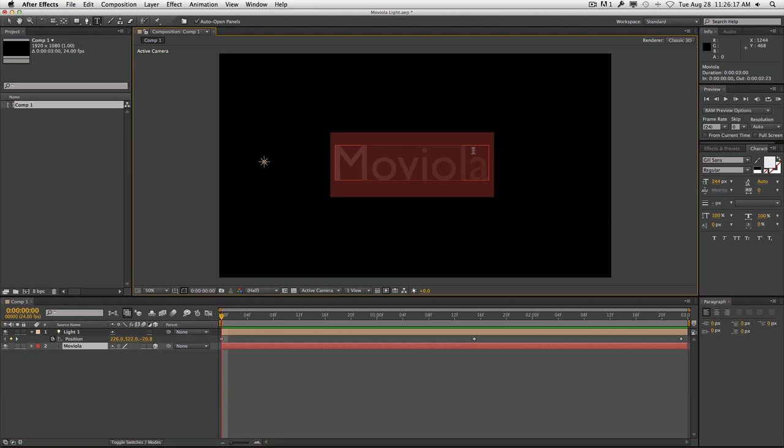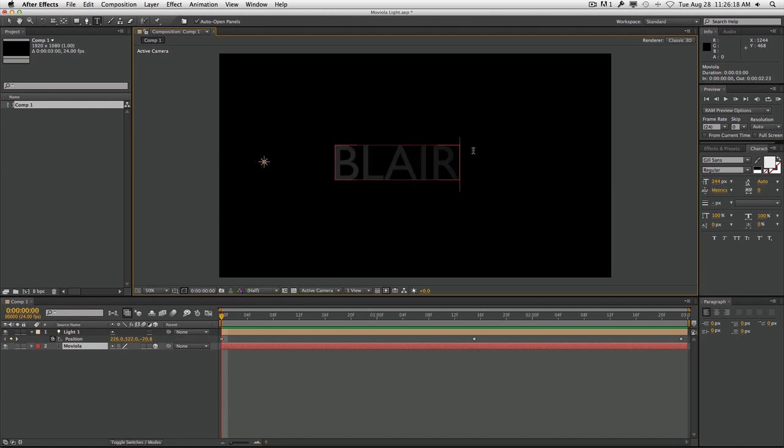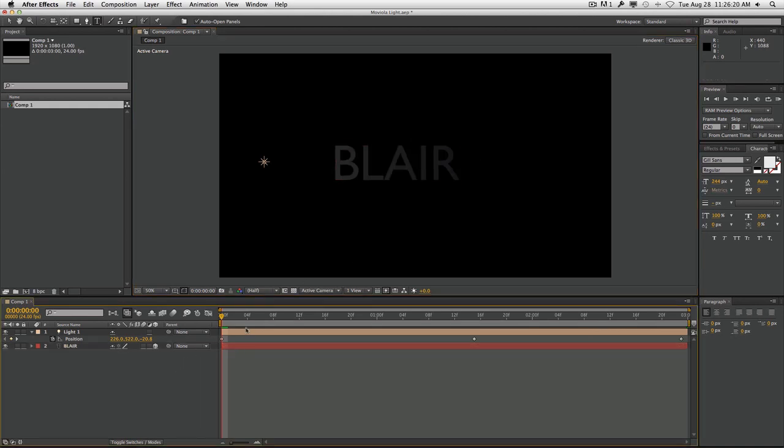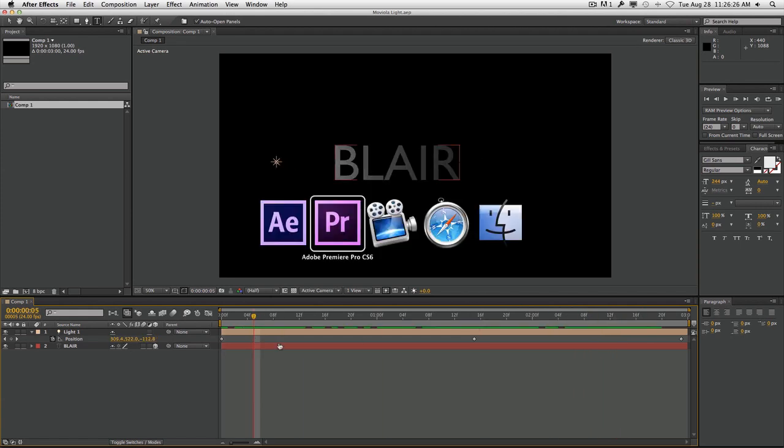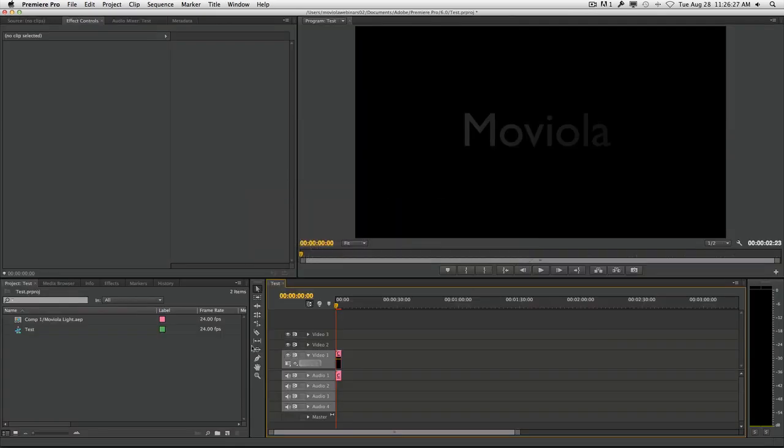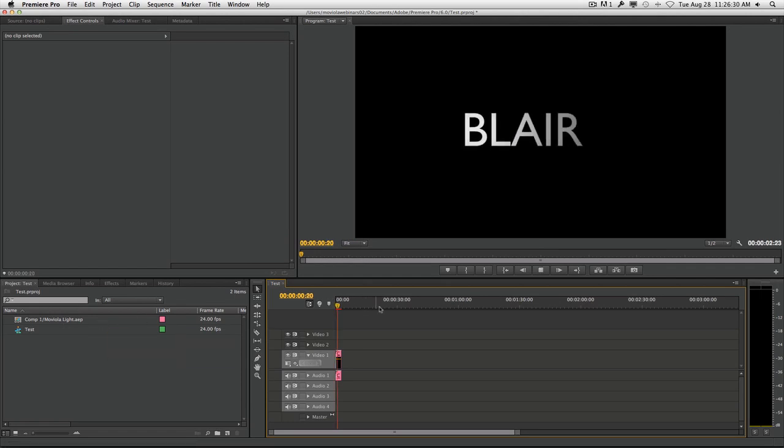Let's take Moviola and change that to Blair. Now we can see it says Blair with the same reflection going over it. Save that with Command+S, and then when you come back here, you'll see that this has changed to Blair.